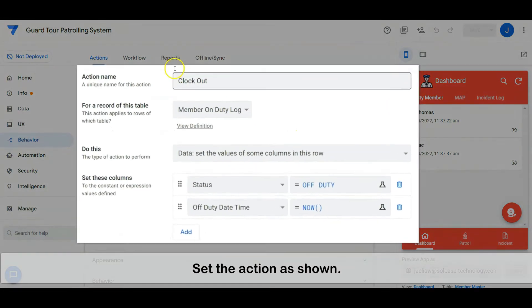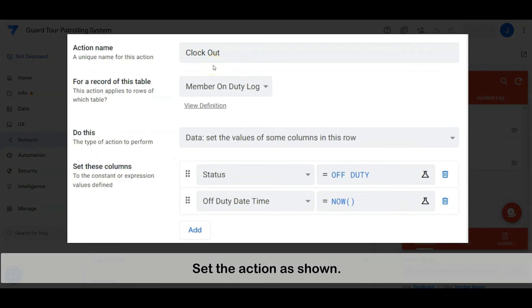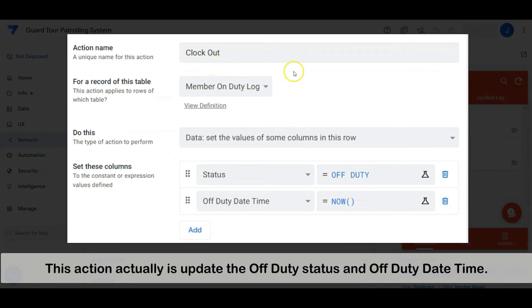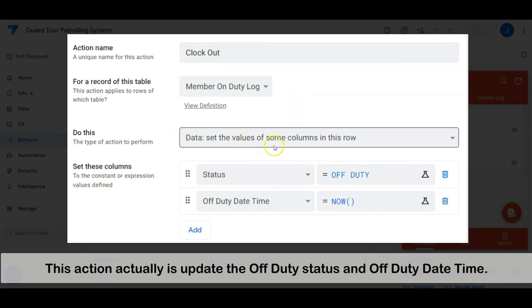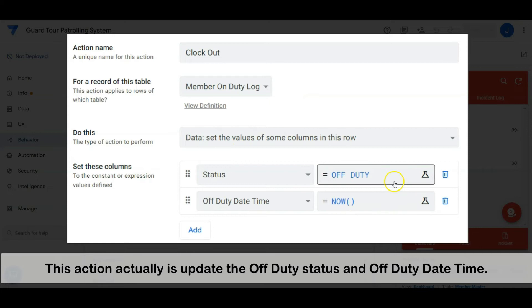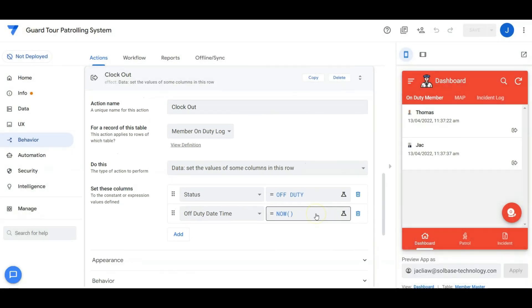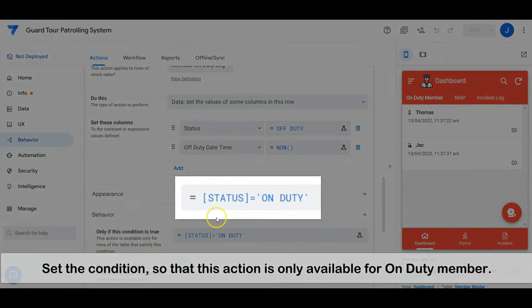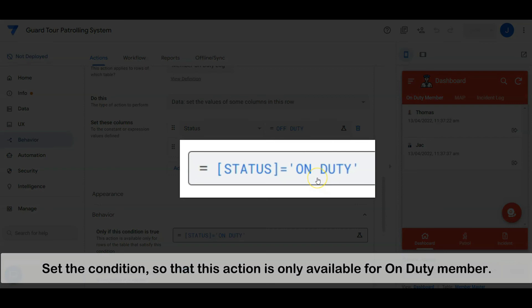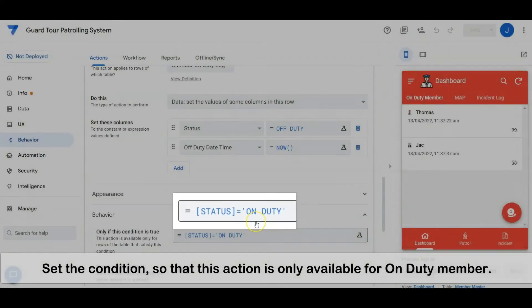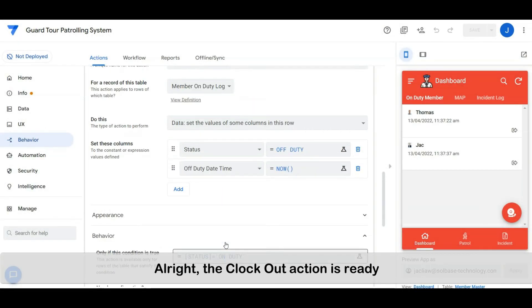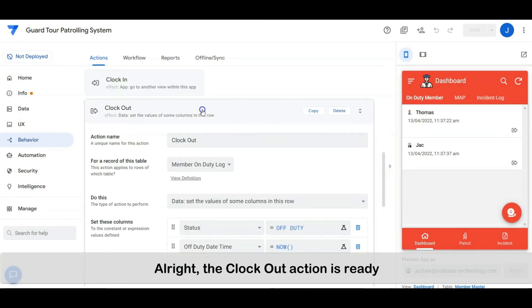The data is ready too. Let's proceed to the user interface. Set the action as shown — this action updates the off-duty status and the off-duty datetime. Set the condition so that this action is only available for on-duty members. Alright, the clock out action is ready.